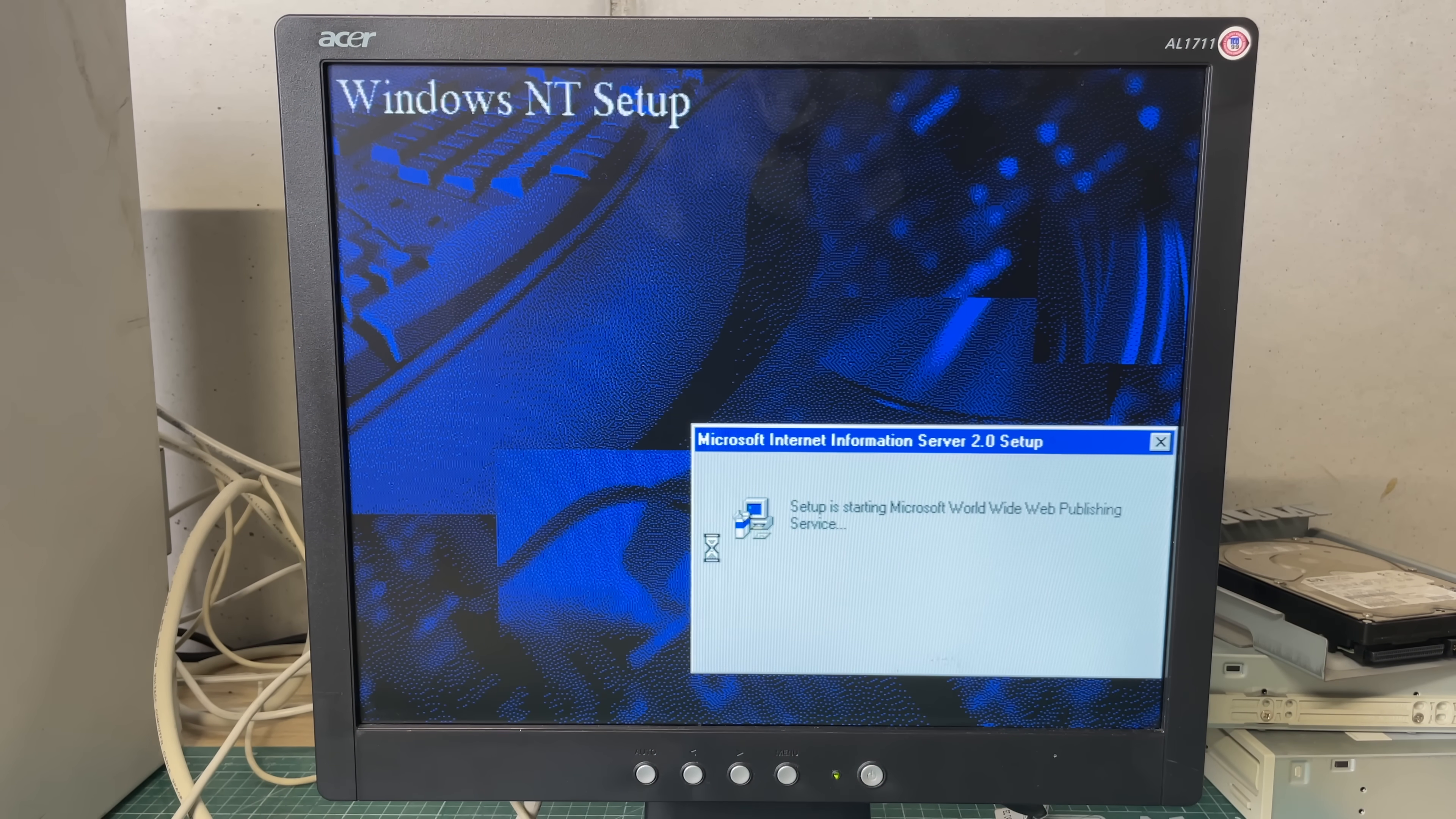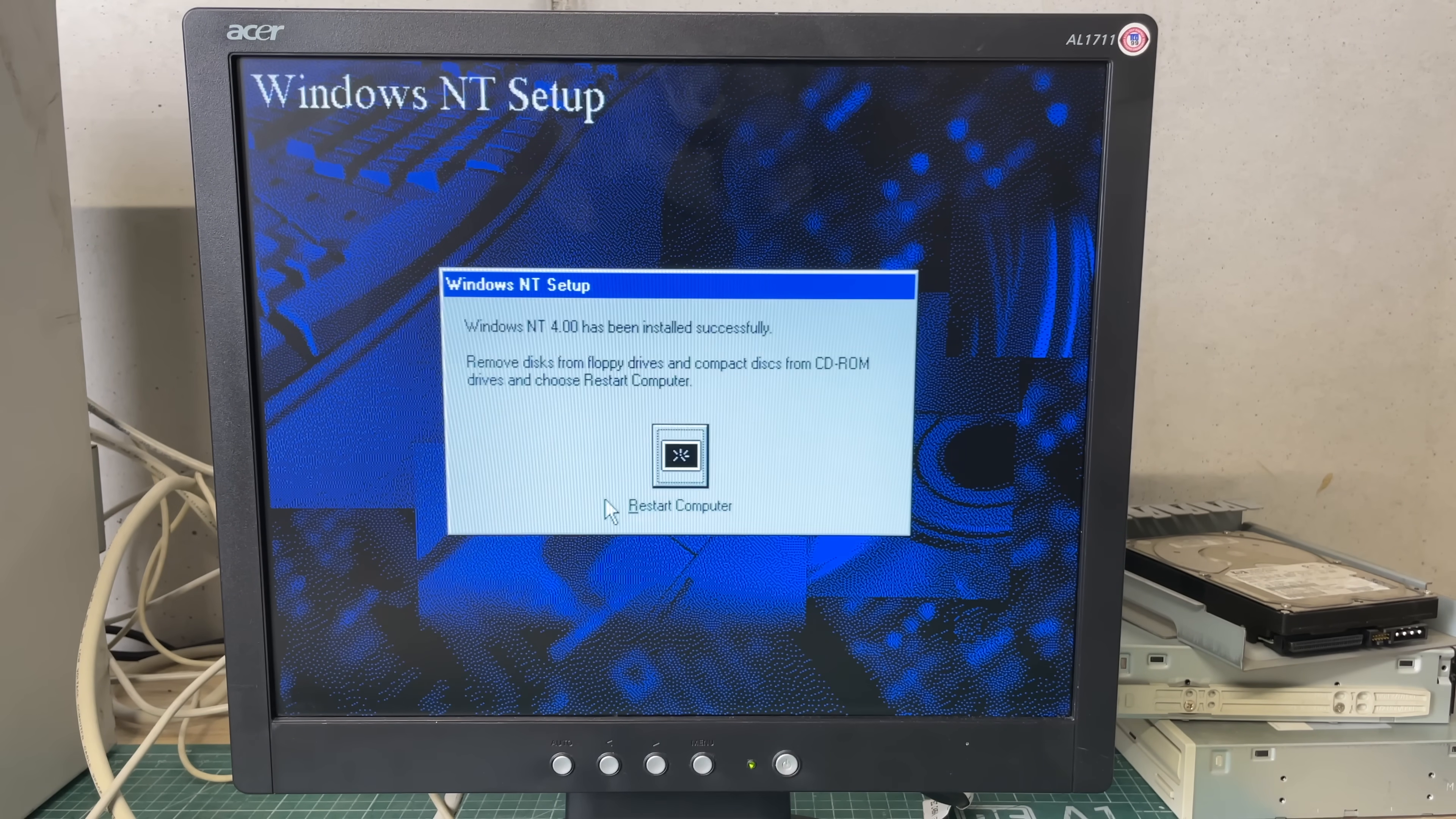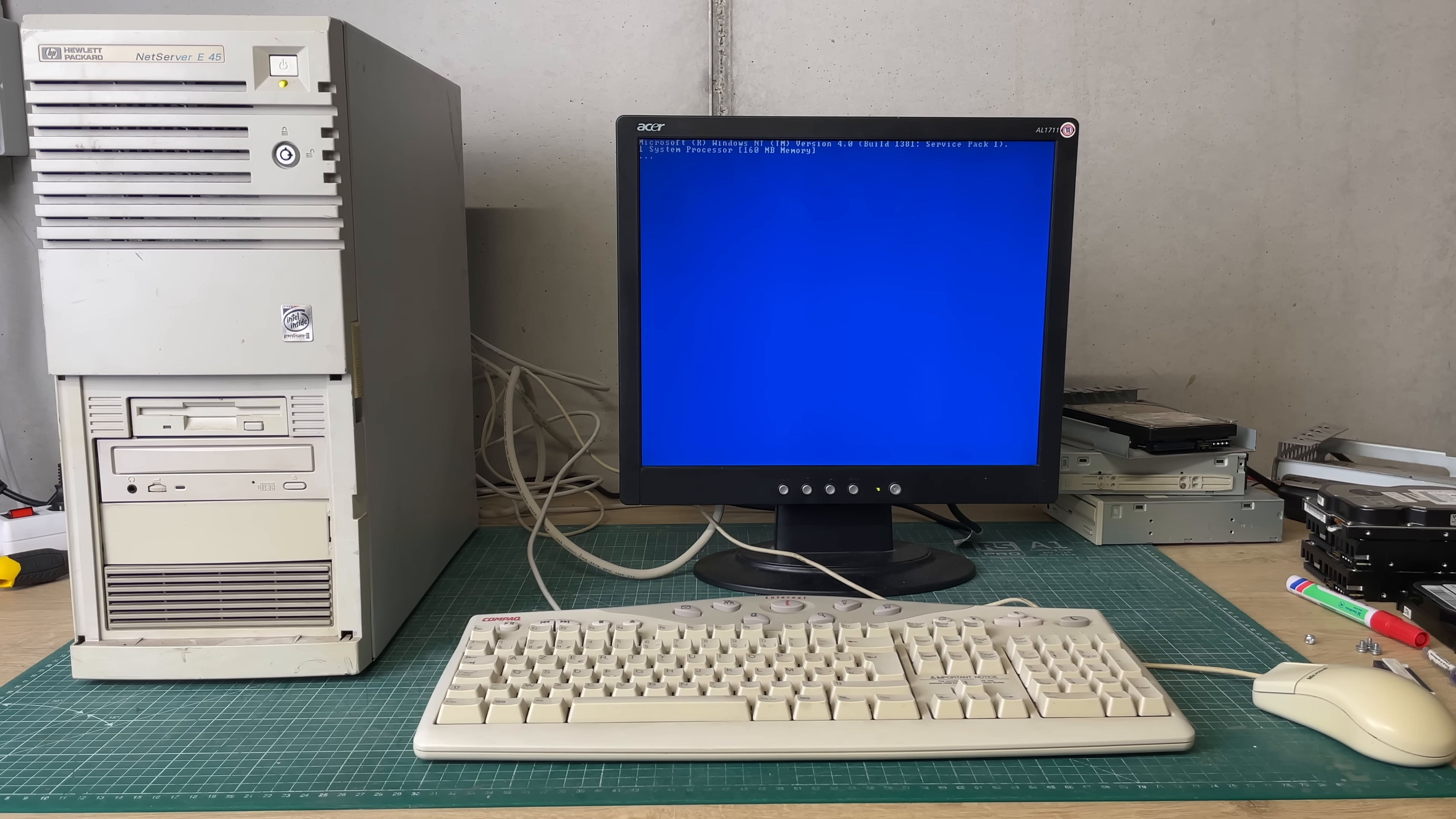This is actually our web server. We're not going to be using it now and we will upgrade it to a newer version of Microsoft Internet Information Services later on. But for now we're just going to go with the defaults and then it will save the configuration, remove configuration files and then after a restart we should end up in our Windows NT Server 4.0 desktop.